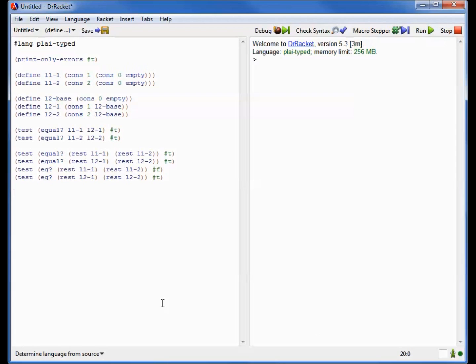Now eq and equal are obviously very different operations, but it may be a little frustrating that when Dr. Racket prints out these values that are so very different, so different that eq and equal can tell them apart, it prints them out in pretty much exactly the same way.